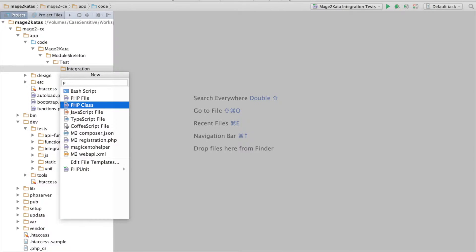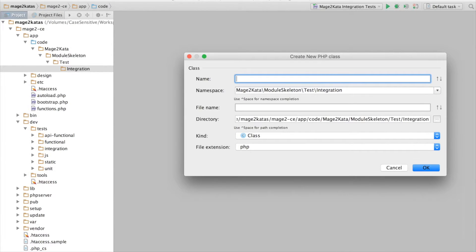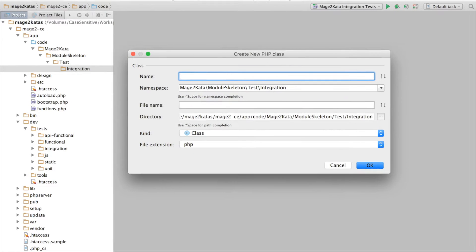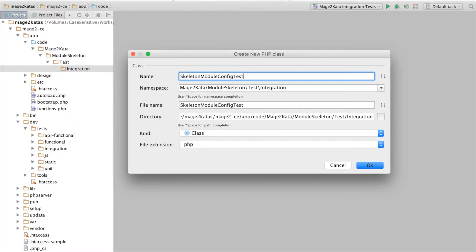Okay, time to add the first test here. Okay, not my usual screen resolution. So, let's call this skeletonModuleConfigTest, since we are testing the module configuration.